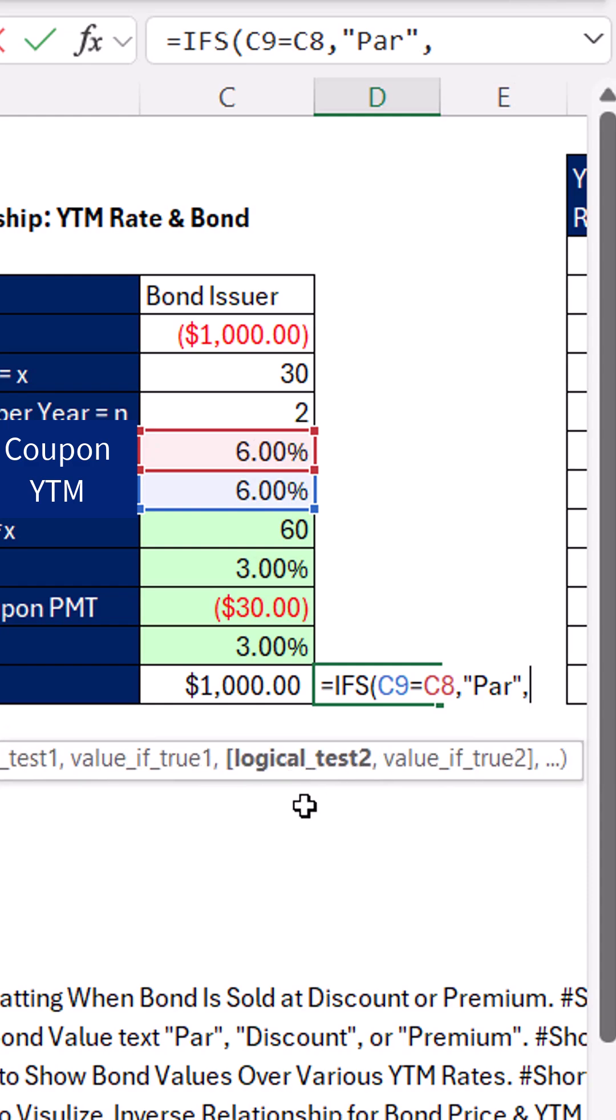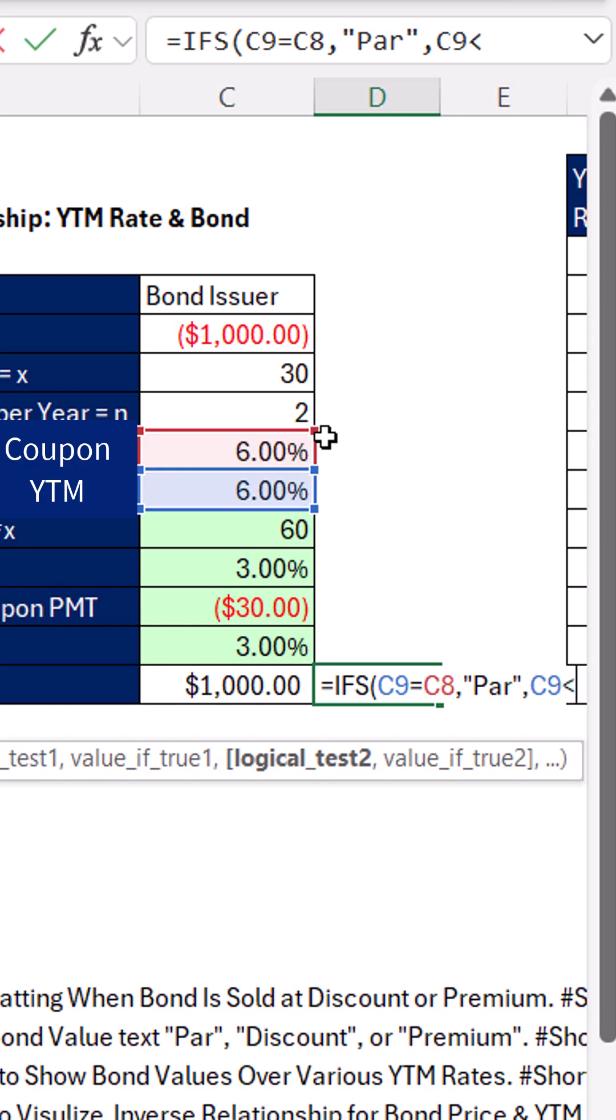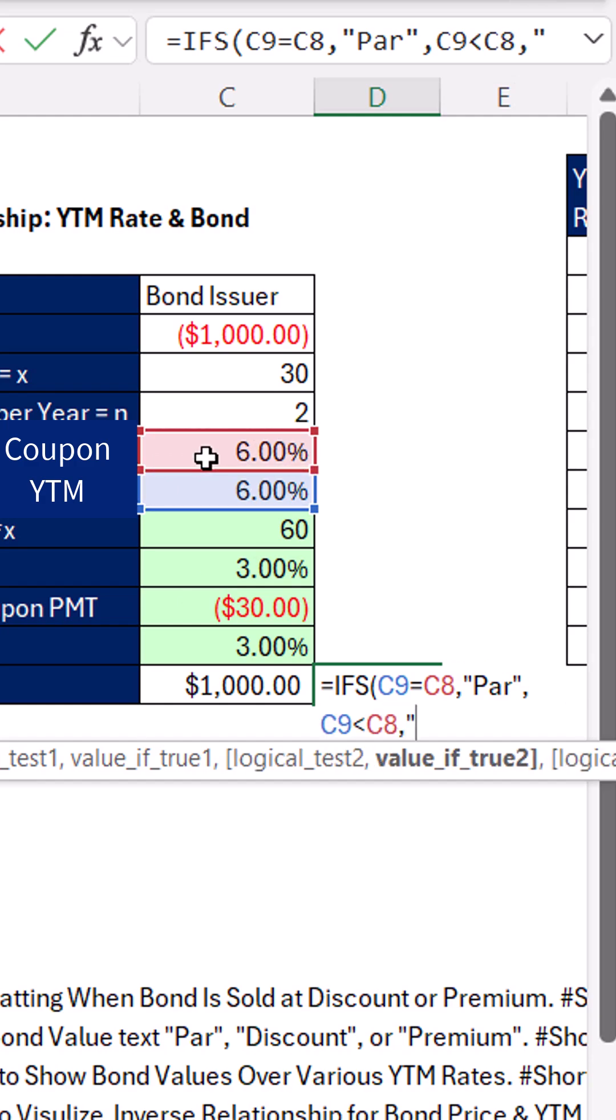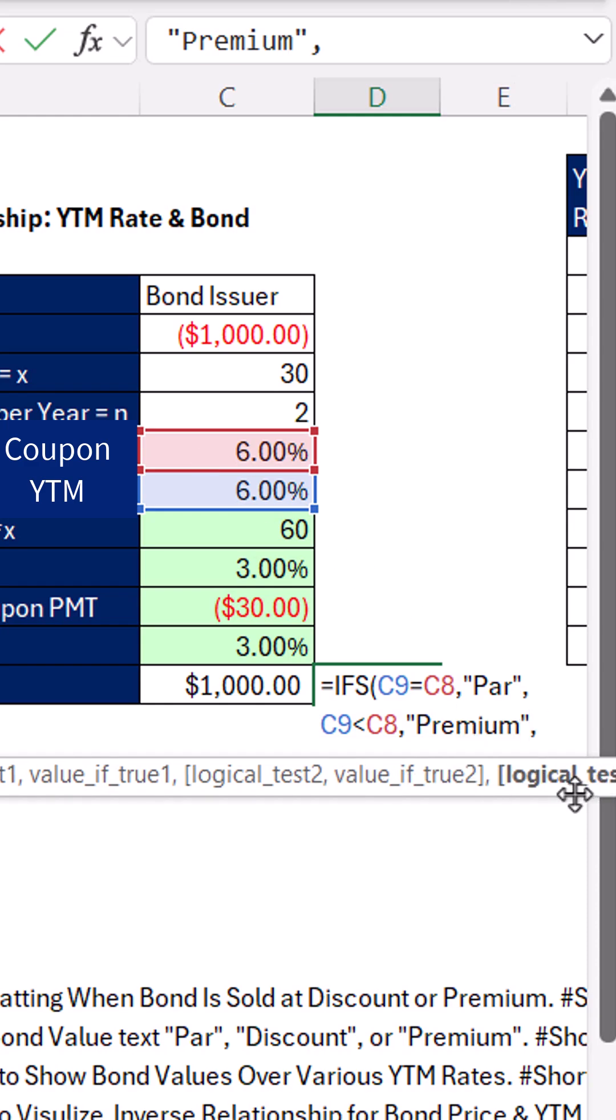Comma. Now we have a new logical test and true value. YTM, are you less than the coupon? Comma. When that's true, we type premium. End double quote.